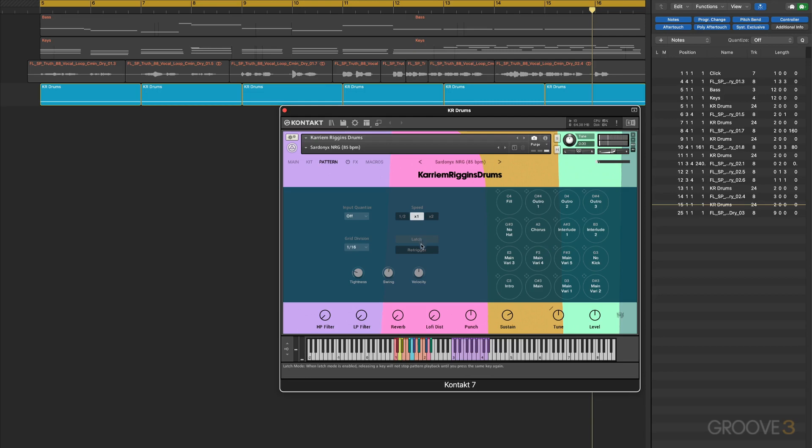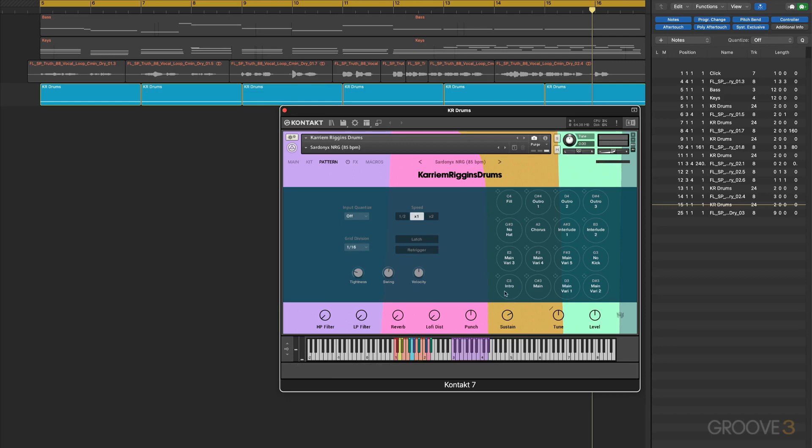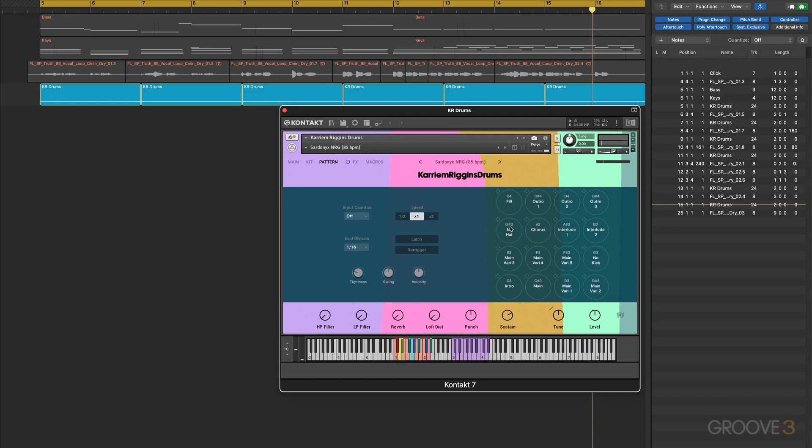When it's off, as soon as you remove your finger from the key it stops playing. Now we have re-trigger which is interesting. Re-trigger is off now. Watch what happens when I trigger one of these and then trigger another pattern. You'll see that it picked up at the position in the cycle and continued on the next groove.